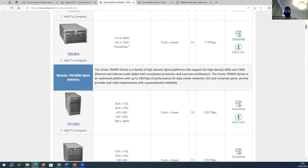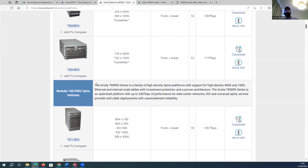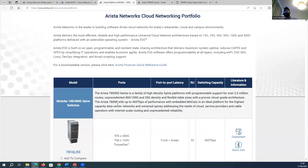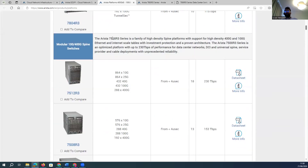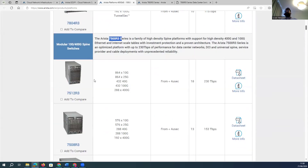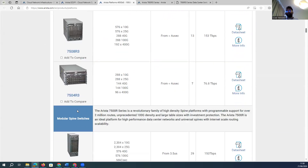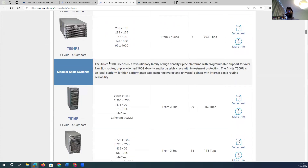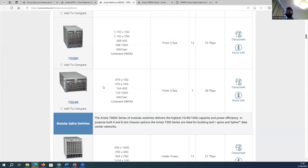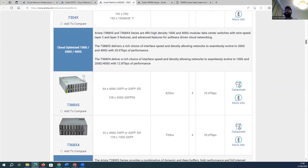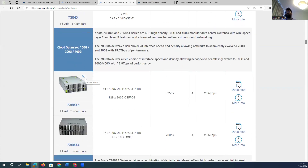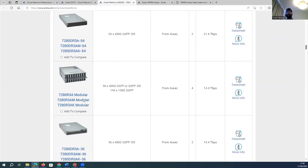Another set of devices worth noting are the 7800 series — the latest spine devices — and the 7500 series, which are also used as spine switches in a network environment. For other requirements such as leaf switches, there is a separate set of devices which can be deployed in the network.